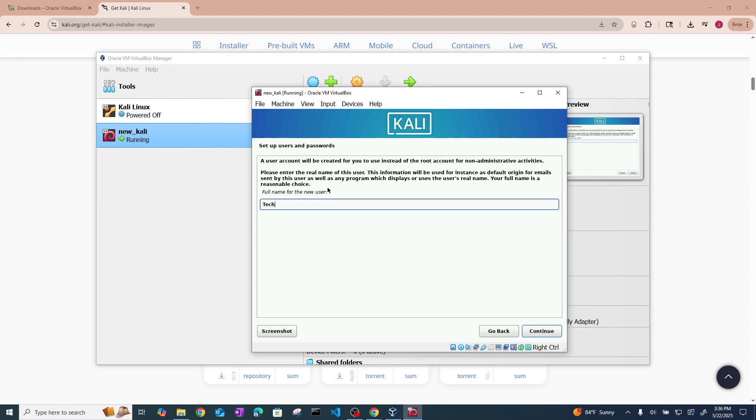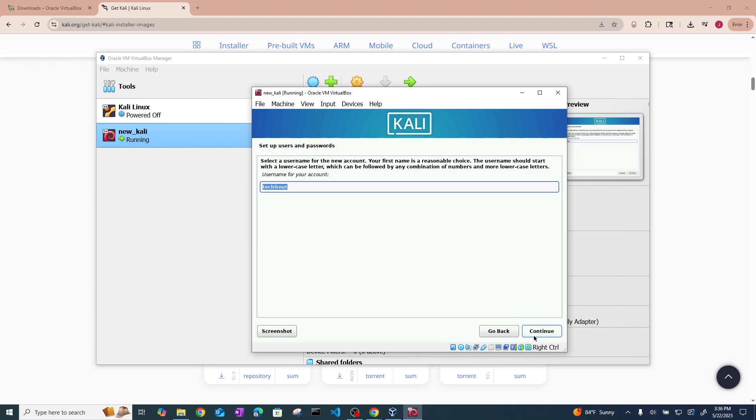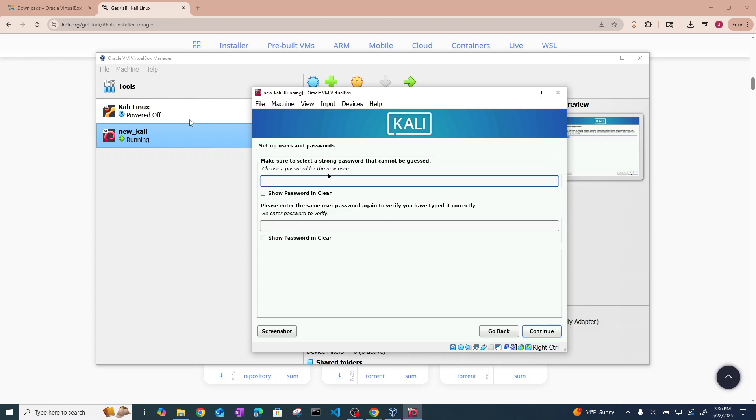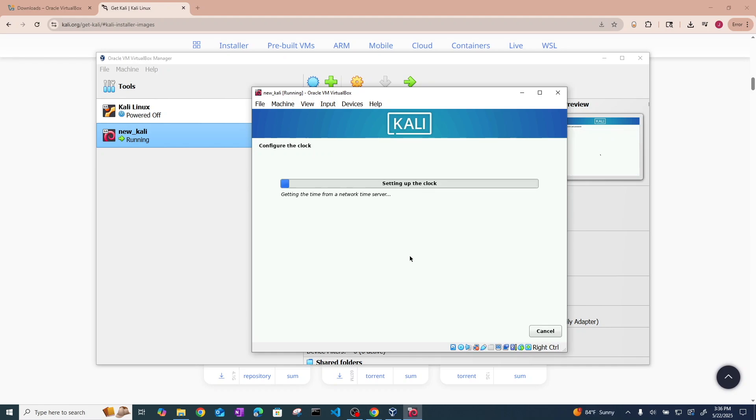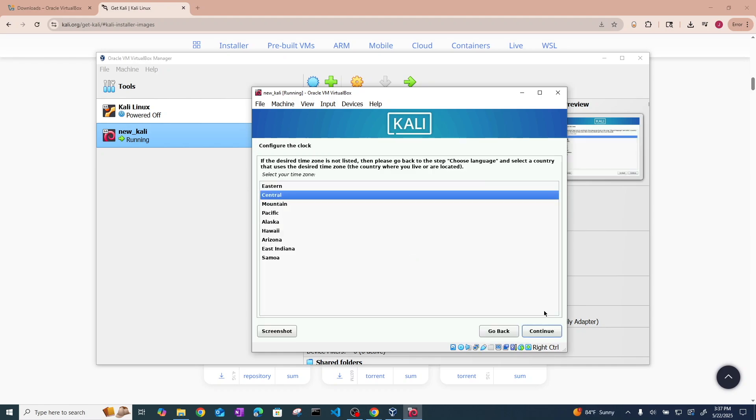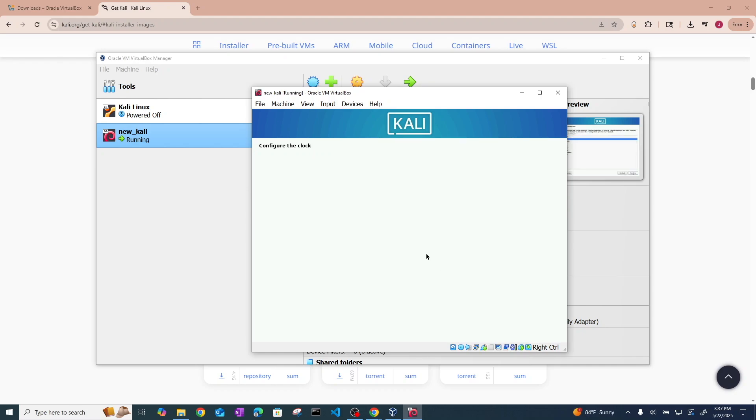And then I'm going to put in my name here for the user. Continue. And make a password. The classic 1234. But set up your time zone.